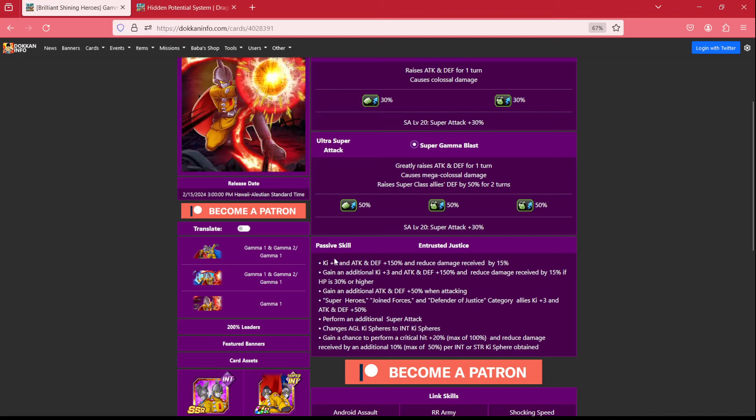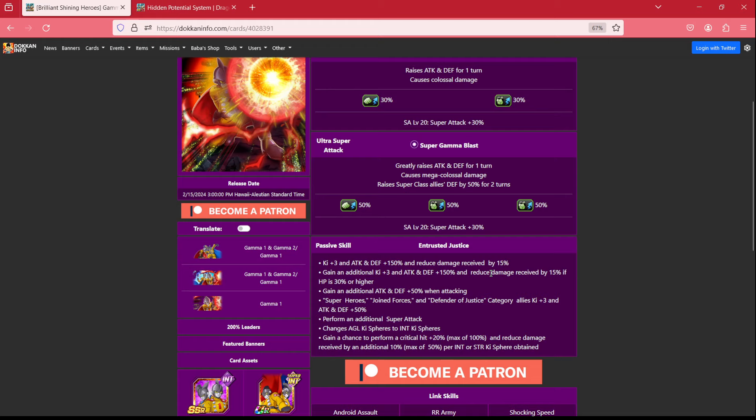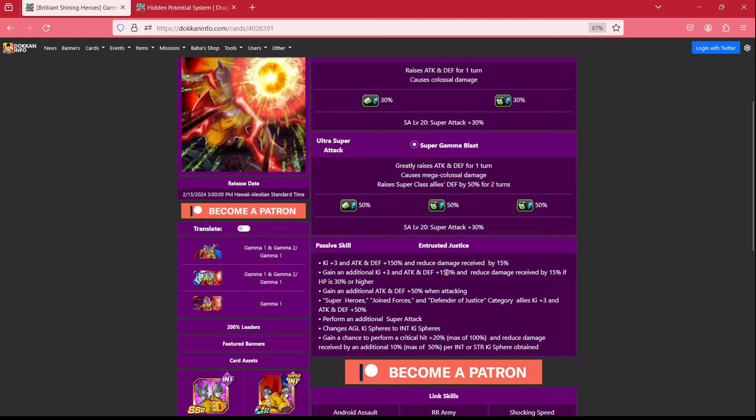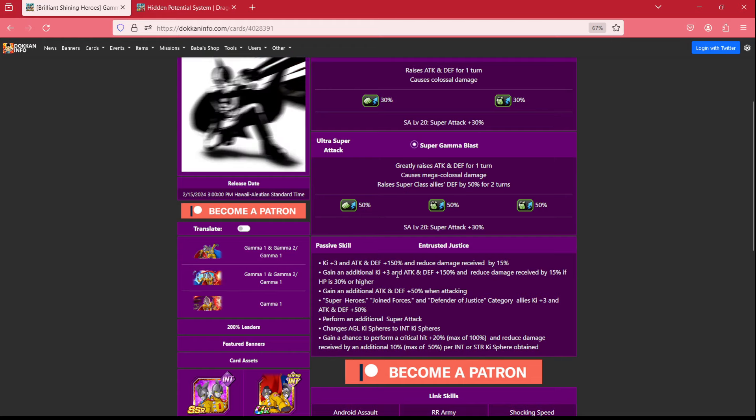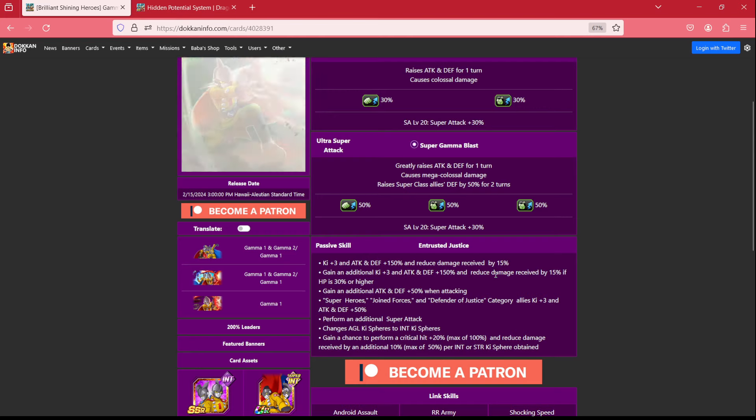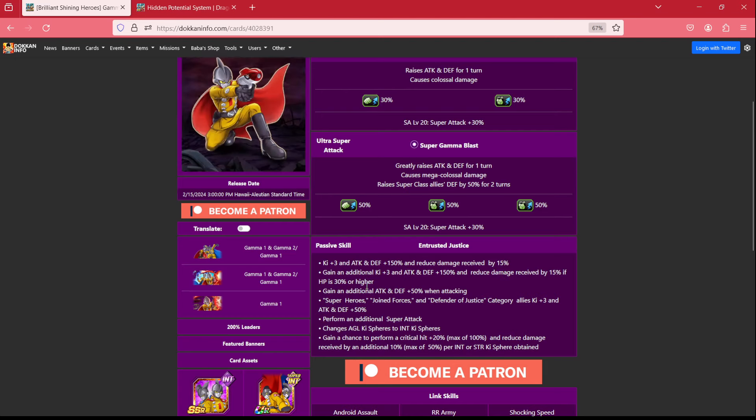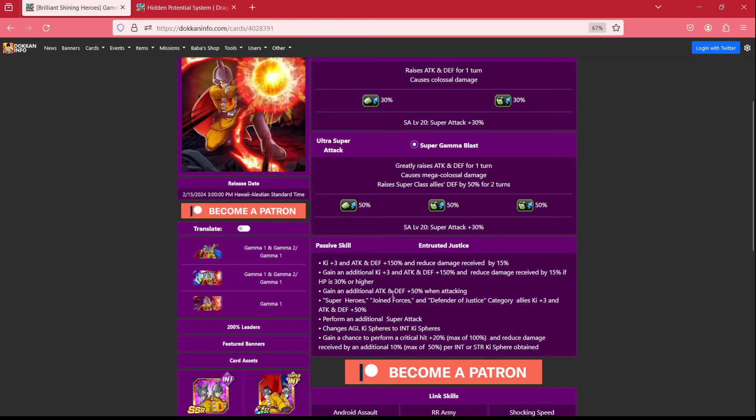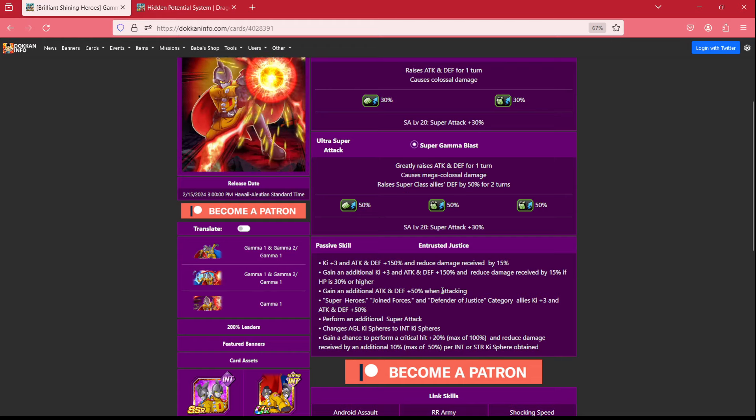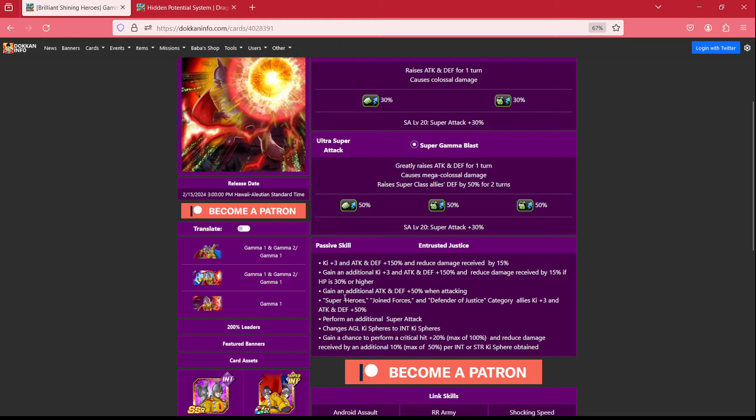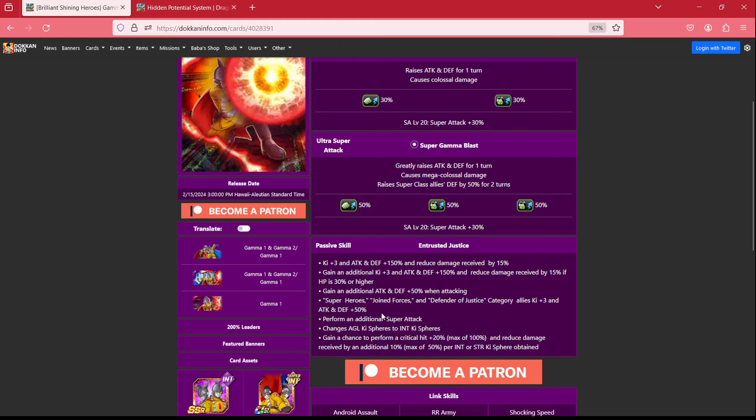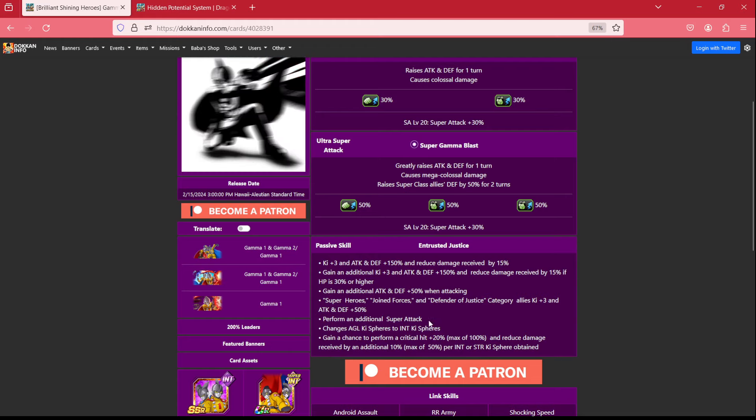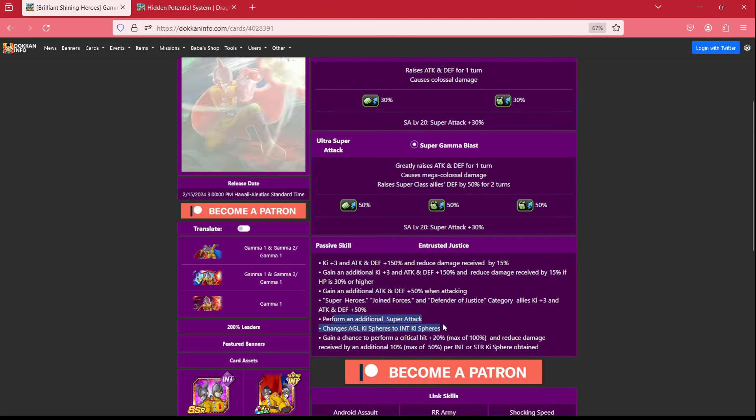But, once there, he's now ki +3, attack and defense 150%, reducing damage received by 15%. He has an additional ki +3 in attack and defense 150%, and reducing damage received as long as you are 30% HP or higher. So that's a 30% raise. They also have an additional attack and defense 50% when attacking. He keeps the 50% support, so that's something that's just not going to go away, and has an additional super attack guaranteed.